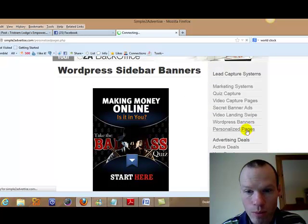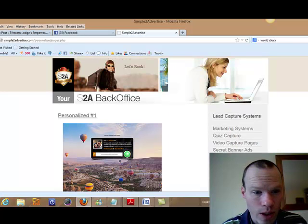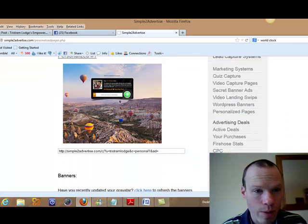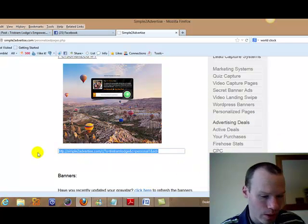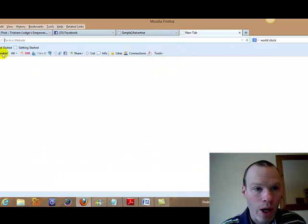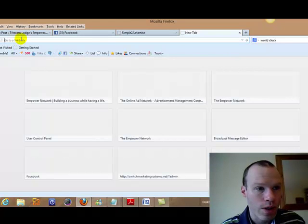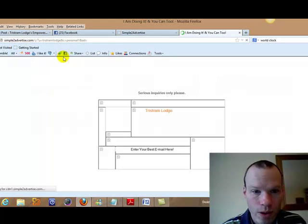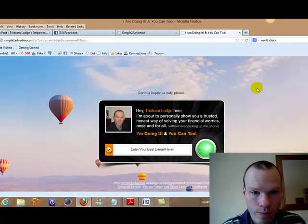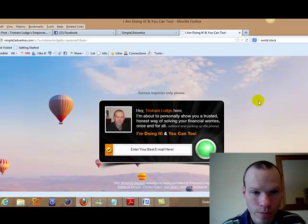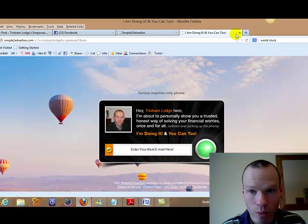Now they've got personalized pages. This is something new as well. It's come out the last month. So I'll just show you one of these. I've not actually used these just yet. So it's just got your image. Your name. And then a massive image on the back.